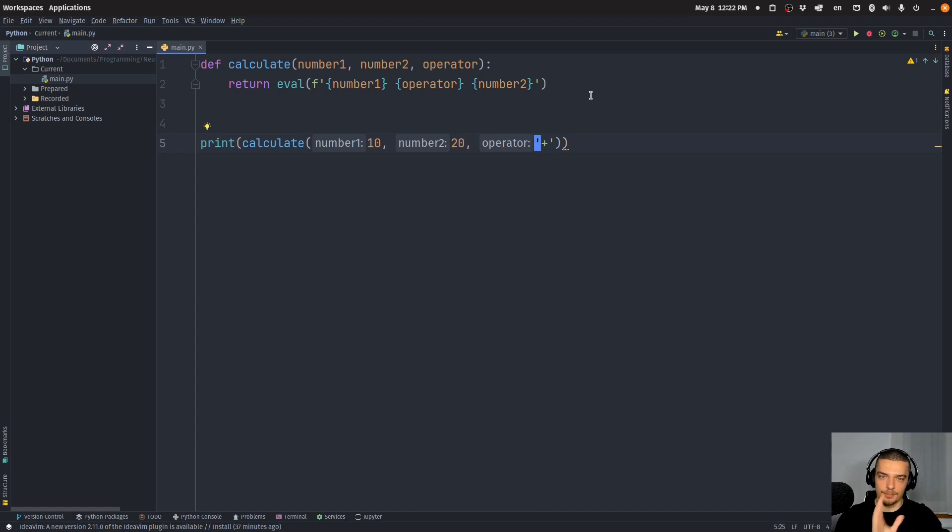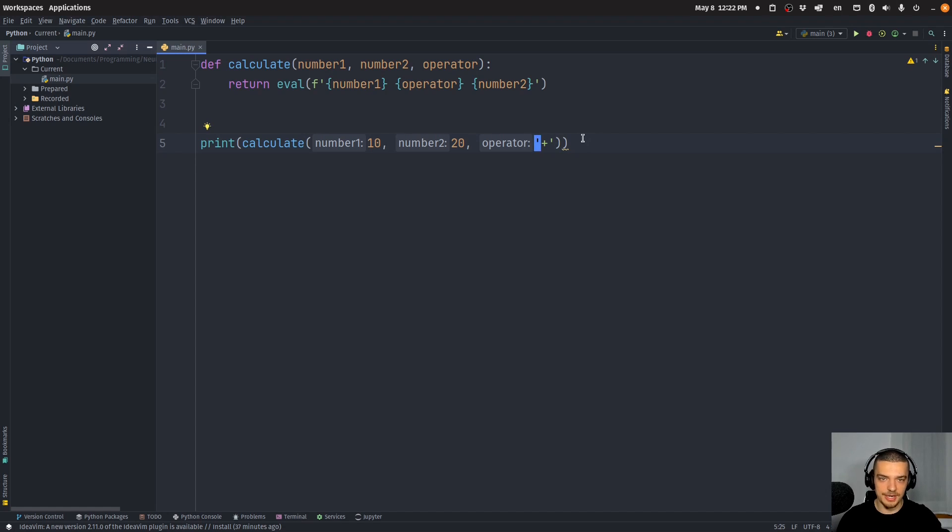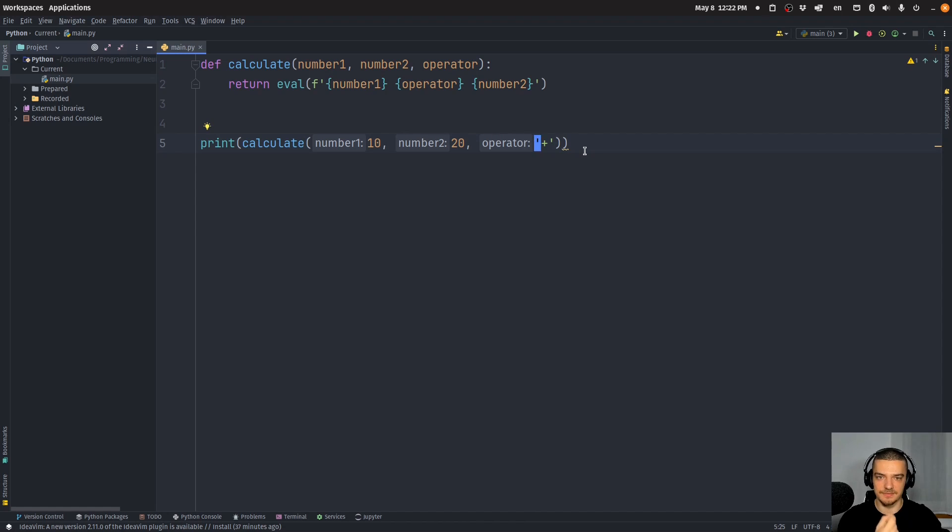Now there are multiple ways to do that. You can just implement your own decorator and your own warning. In Python 3.13, which is a new version, there's going to be a specific decorator for deprecated.